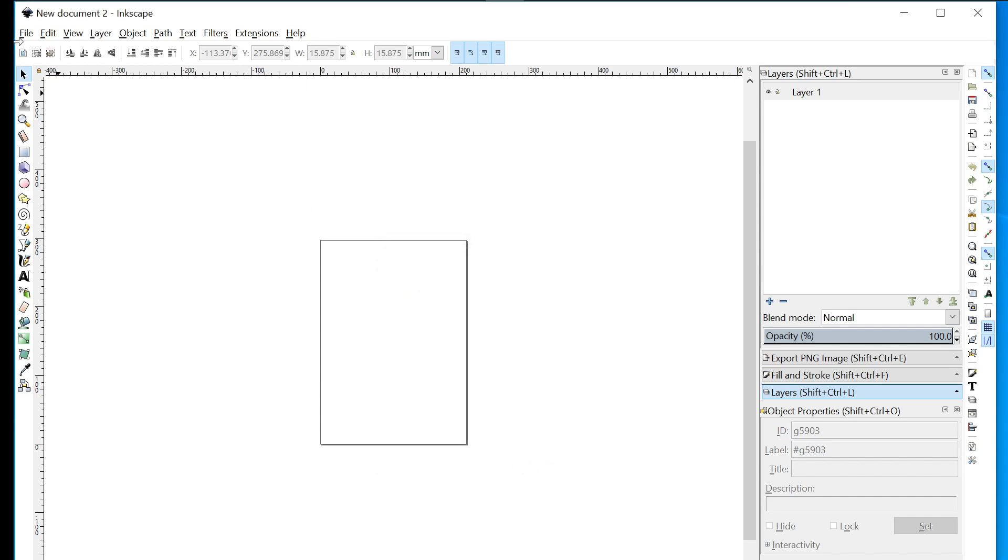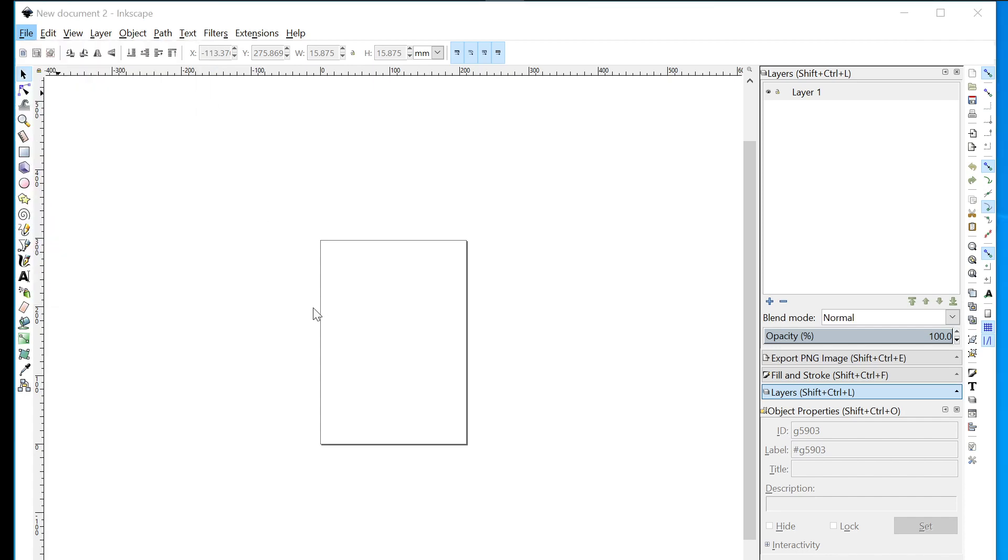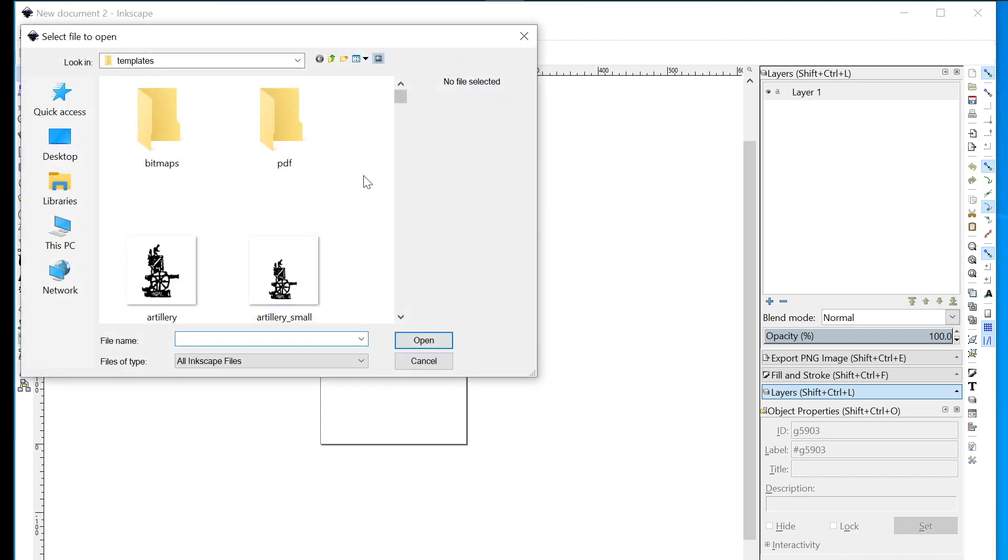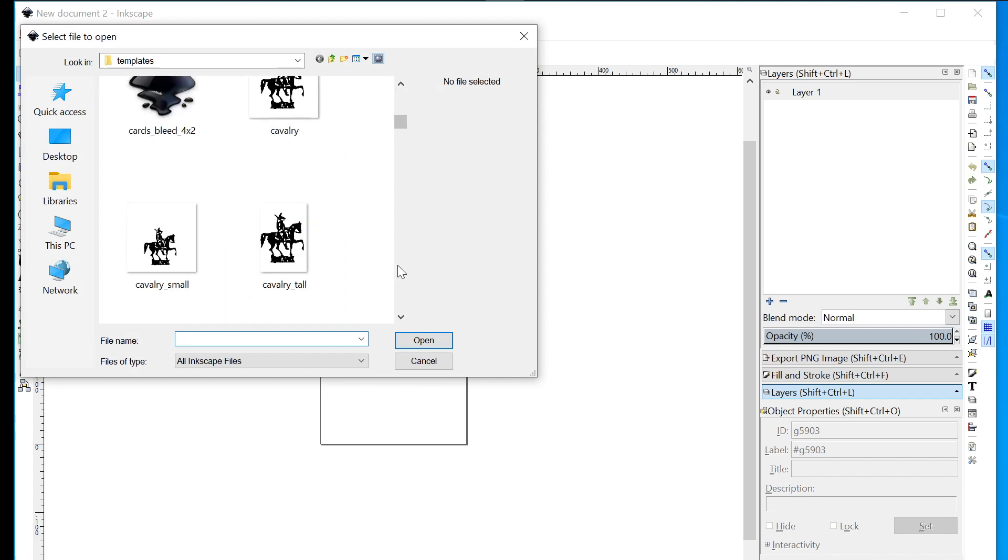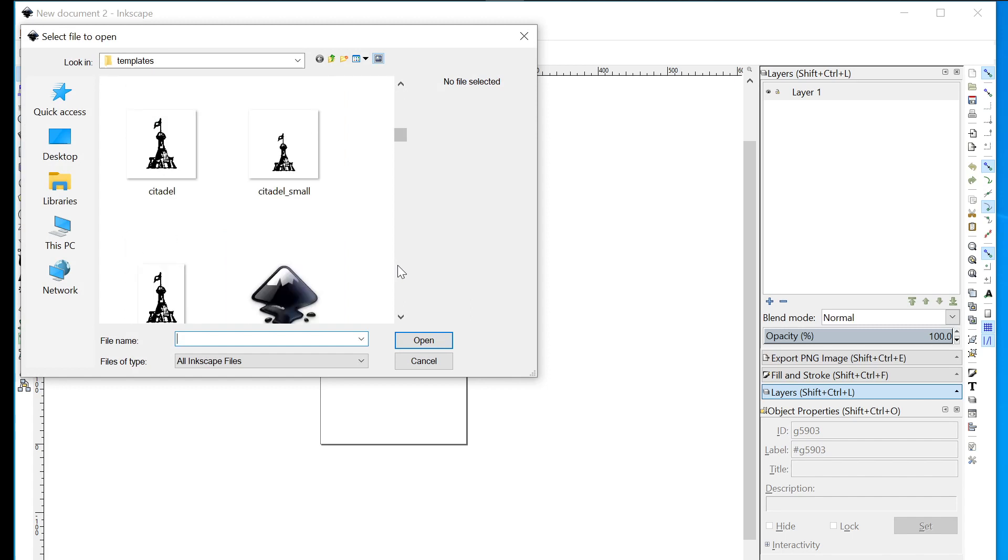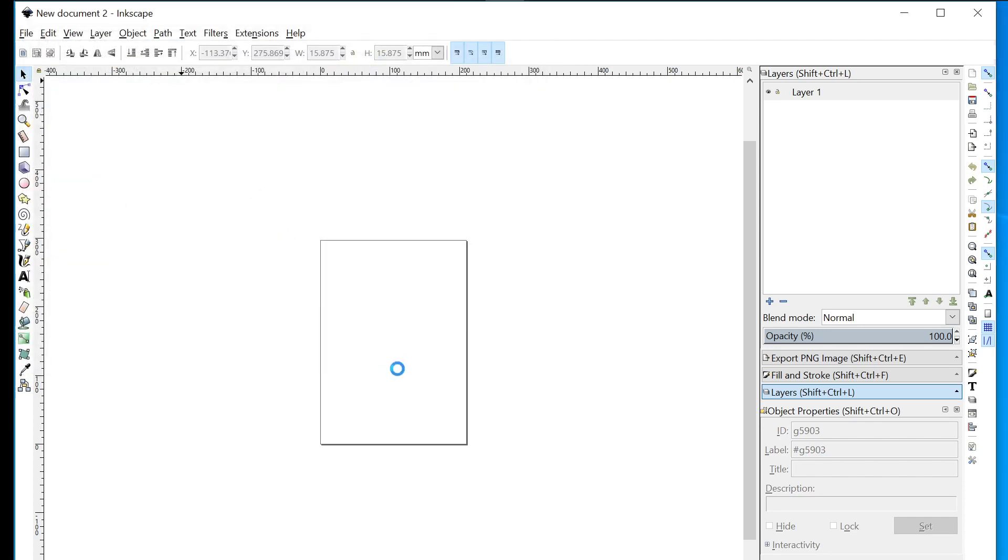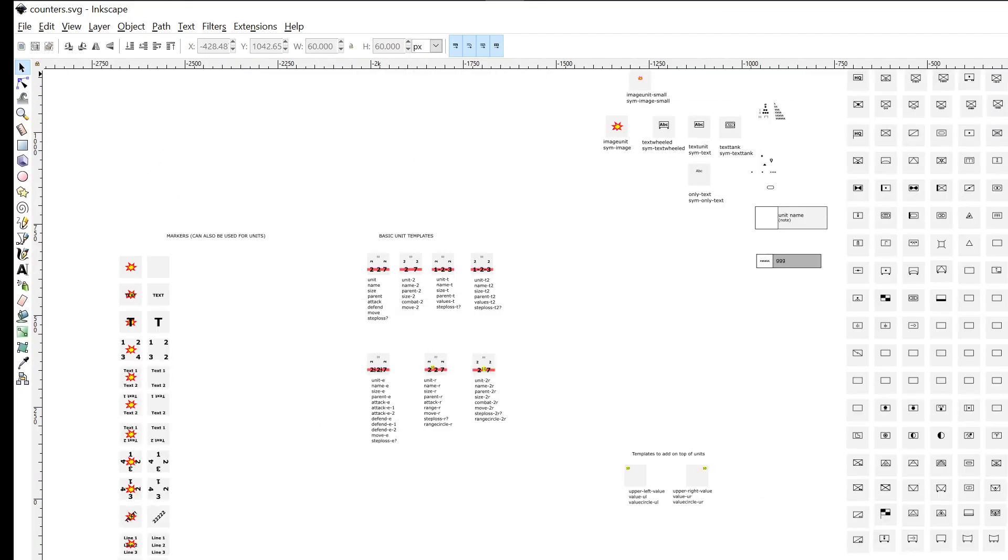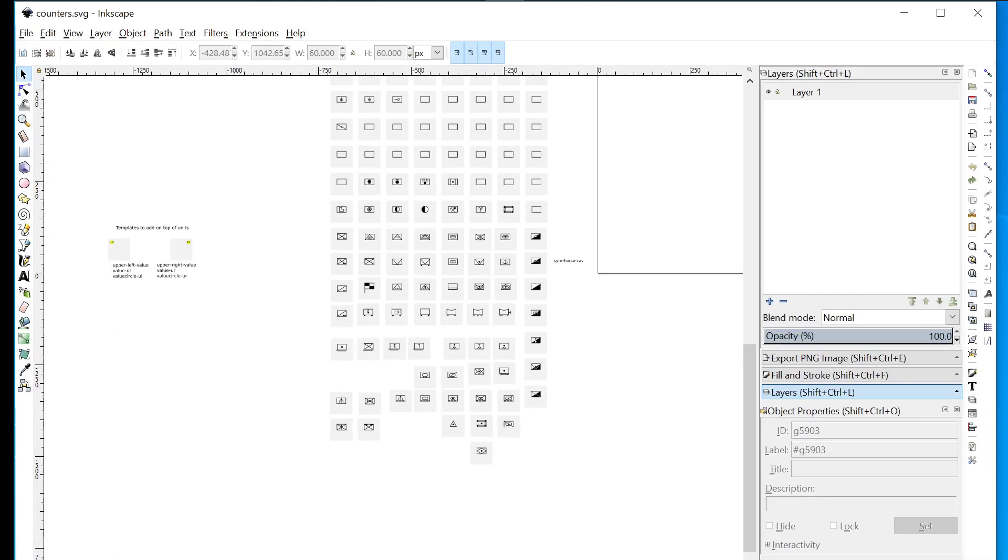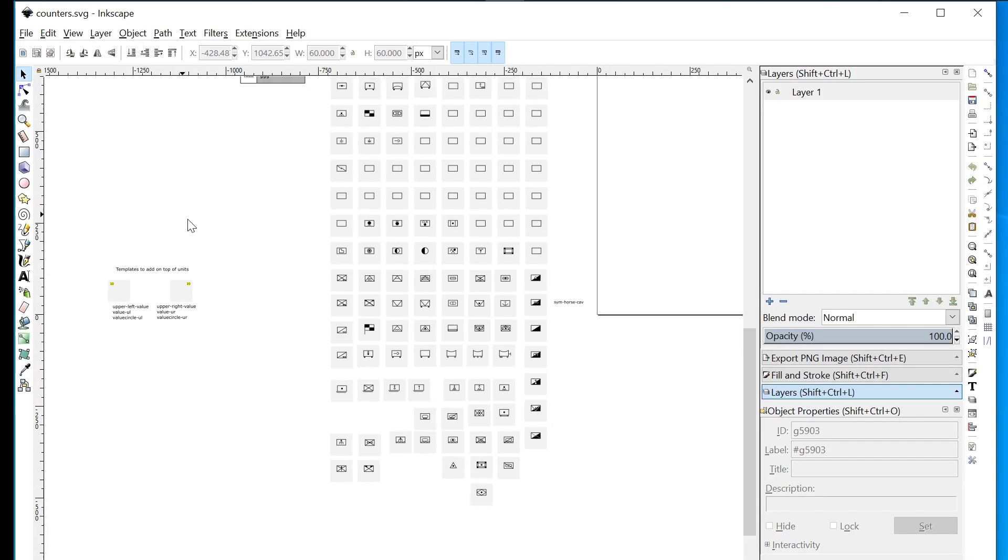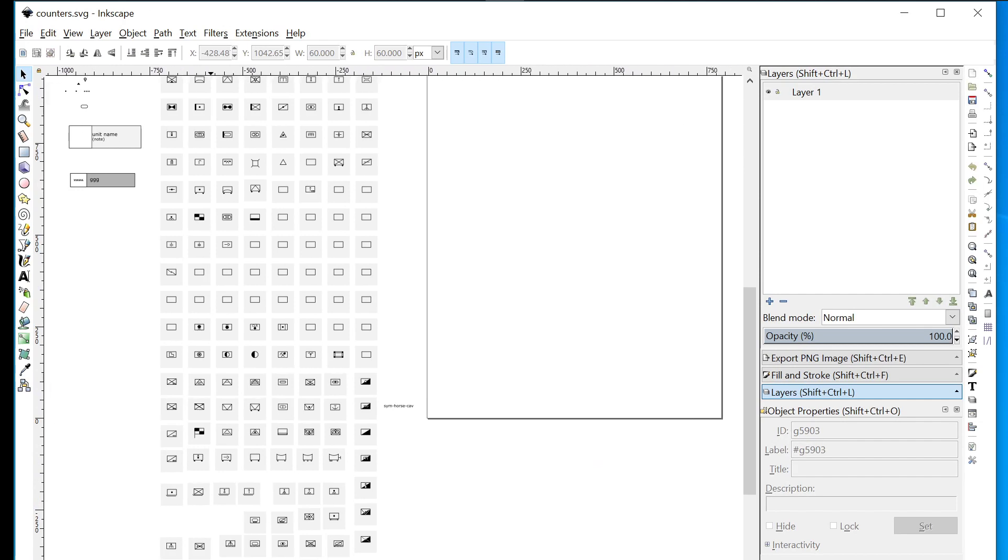In order to actually run a countersheet, we need to go to File > Open. I'm going to open from my templates folder where I downloaded, and I'm looking for the template called, unsurprisingly, counters.svg. So that loads up and we've got our countersheet here.